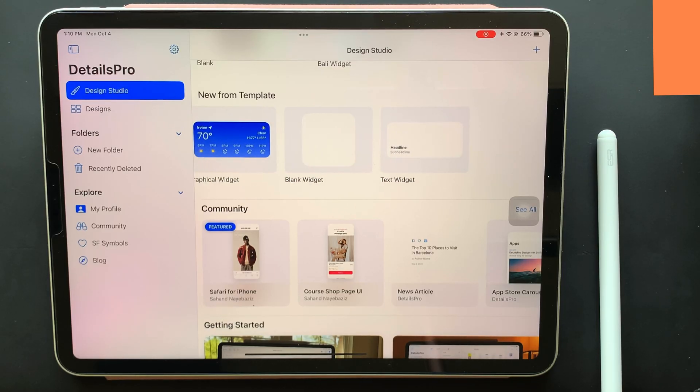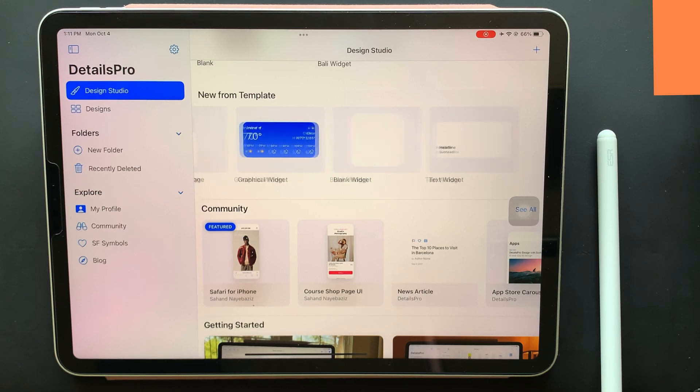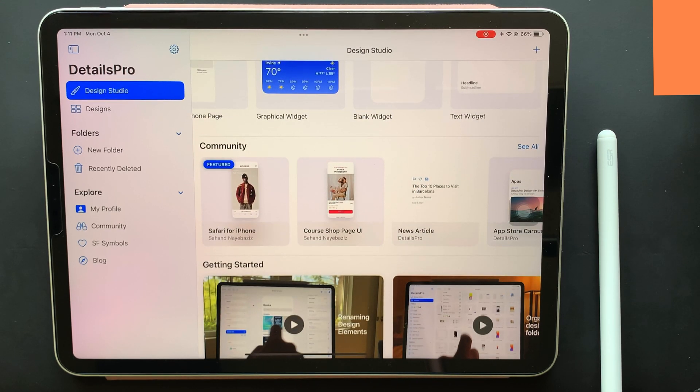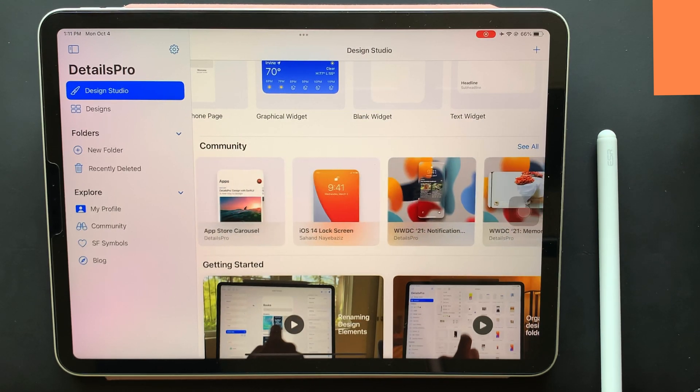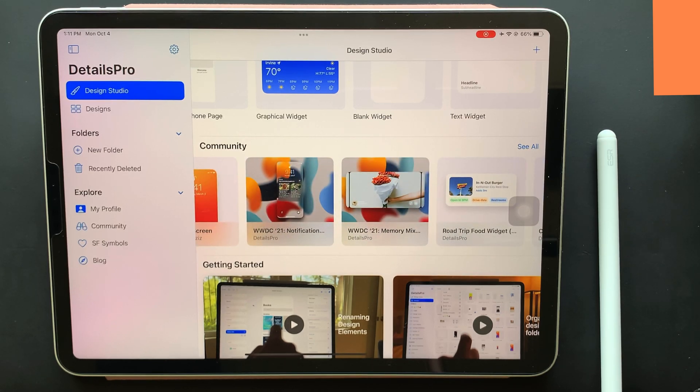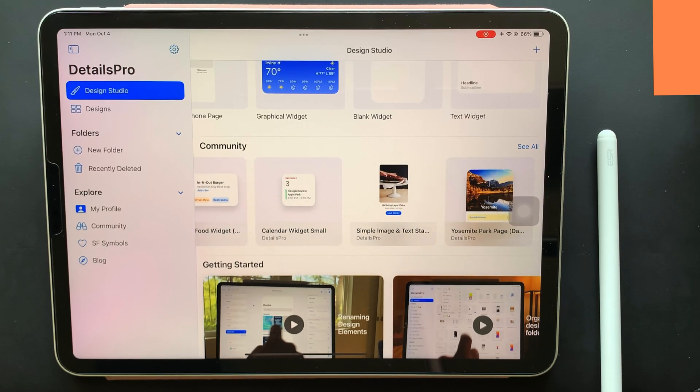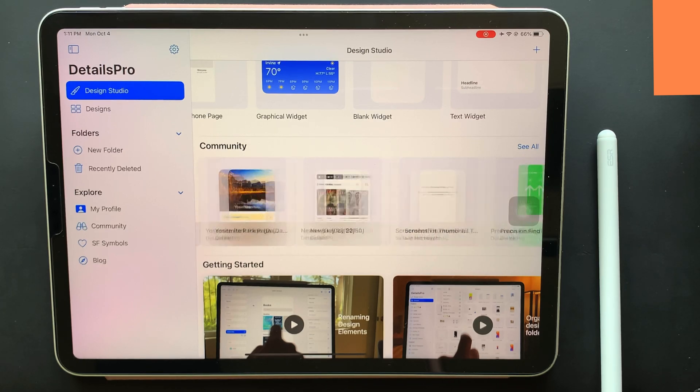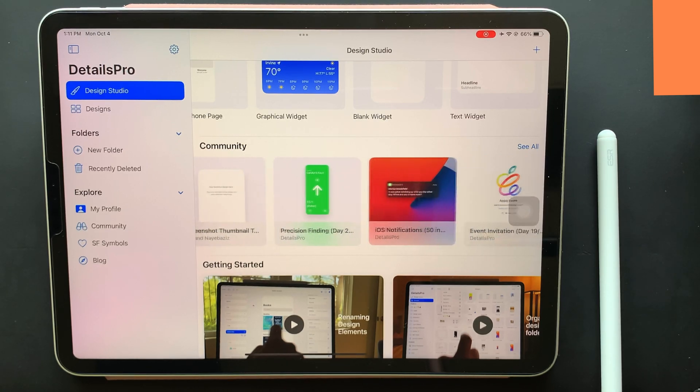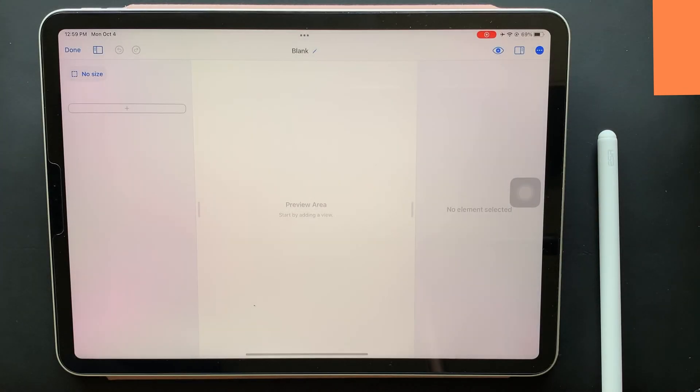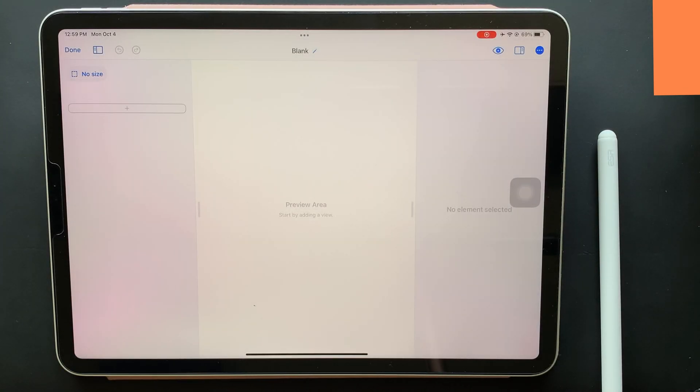To begin with our first concept, the app not only provides templates which can be used, but also allows you to remix community created concepts by just downloading them. And just in case if you want to start from scratch, you can even start from a blank template. So for this video, let me start from scratch.